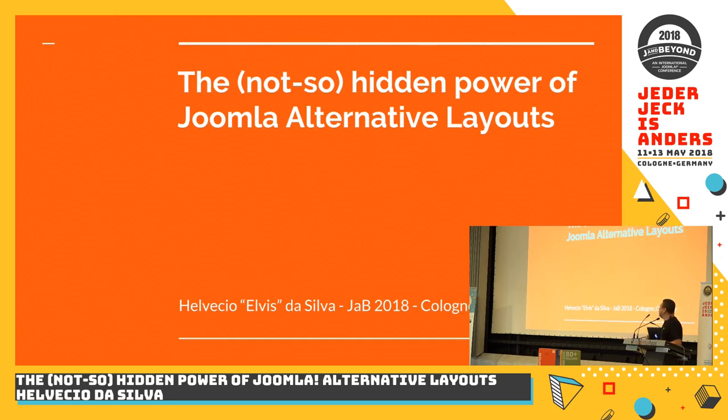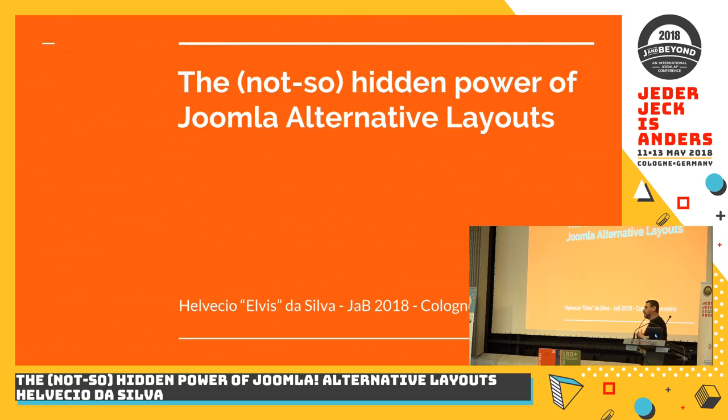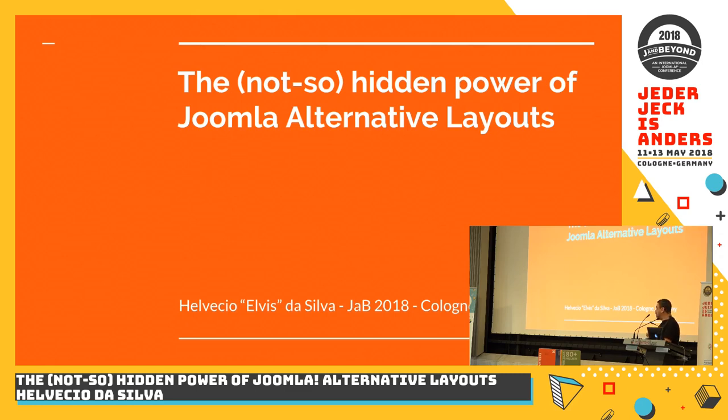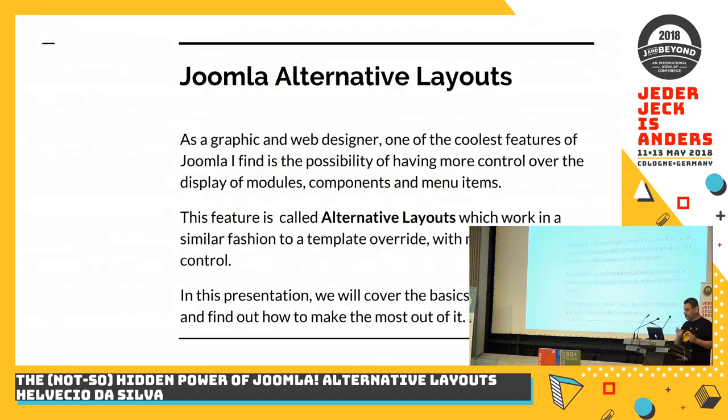It's going to be like a class today. We're covering alternative layouts for modules, alternative layouts for components, and alternative layouts for menu items. There's also alternative layouts for categories, but for some reason it doesn't work. I prefer to use a menu item, so I'm not going to cover that now.